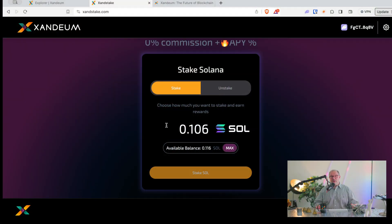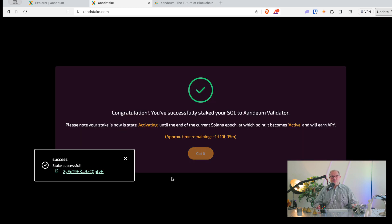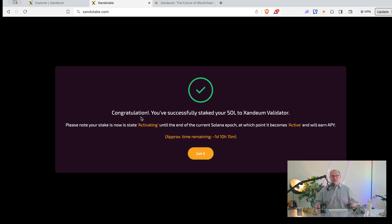So that's all you do — you connect your wallet, enter the amount, and then you hit Stake SOL. A pop-up comes up with your wallet asking you to confirm the transaction, it says processing for a second or two, and boom, we're already done. This is fast — this is a high-performance blockchain. I've successfully staked my SOL to the Zandium validator, and our stake is now activating until the end of the current Solana epoch, at which point it becomes active.